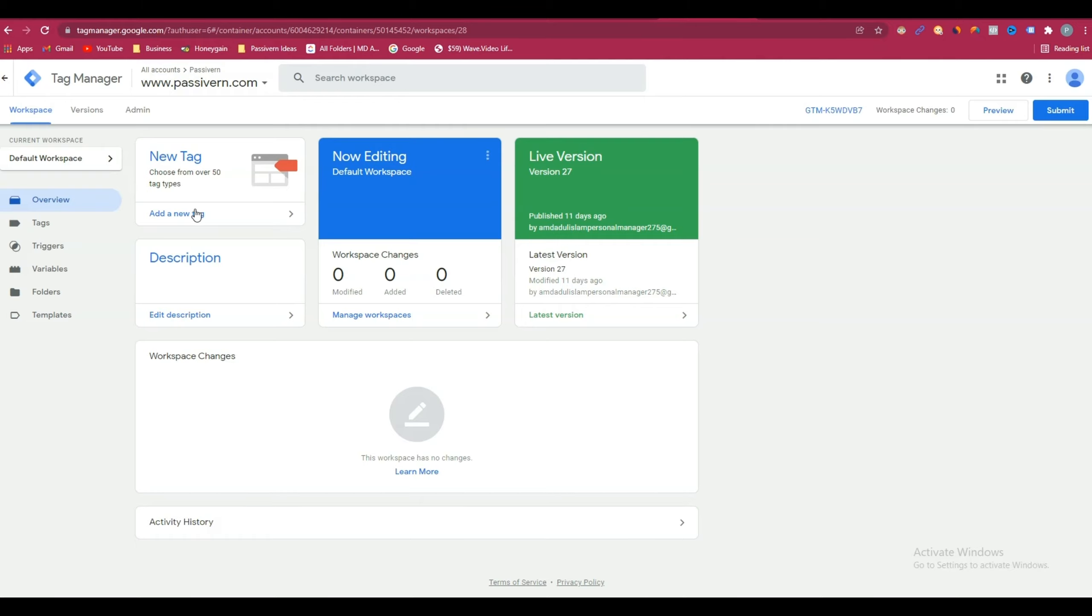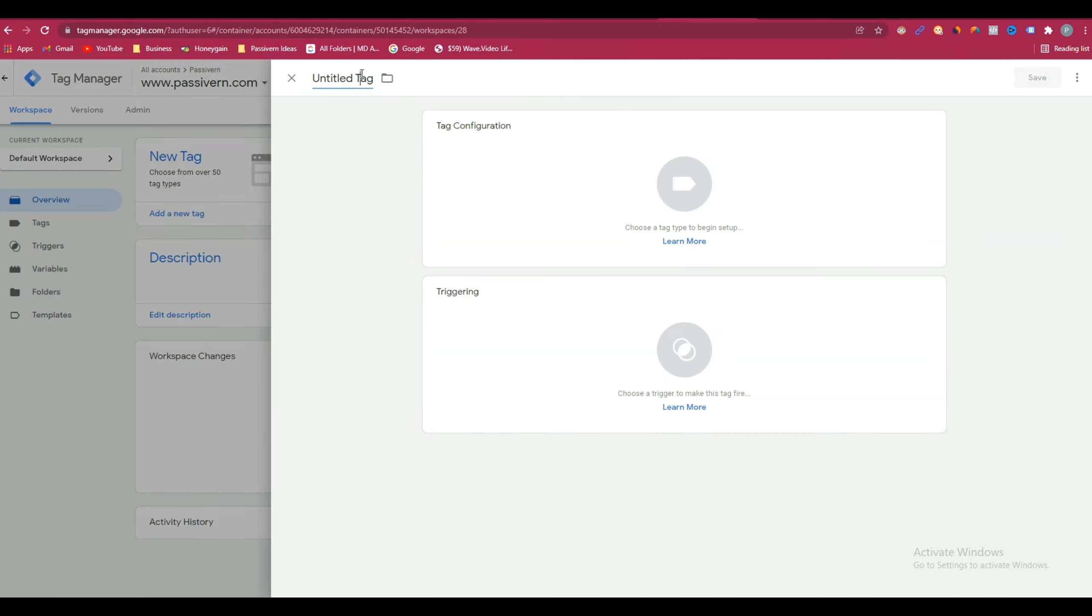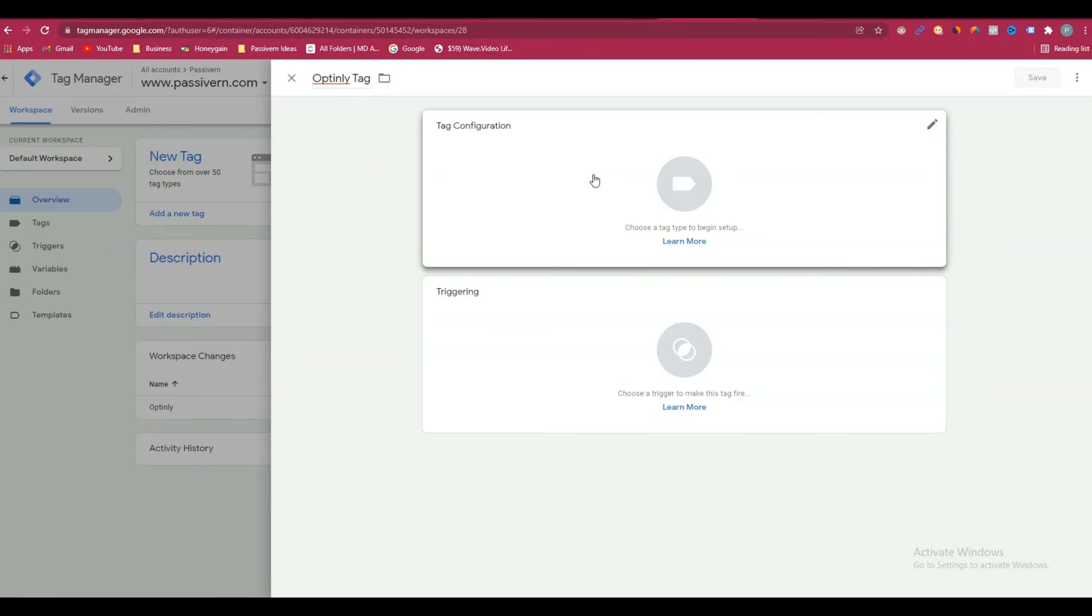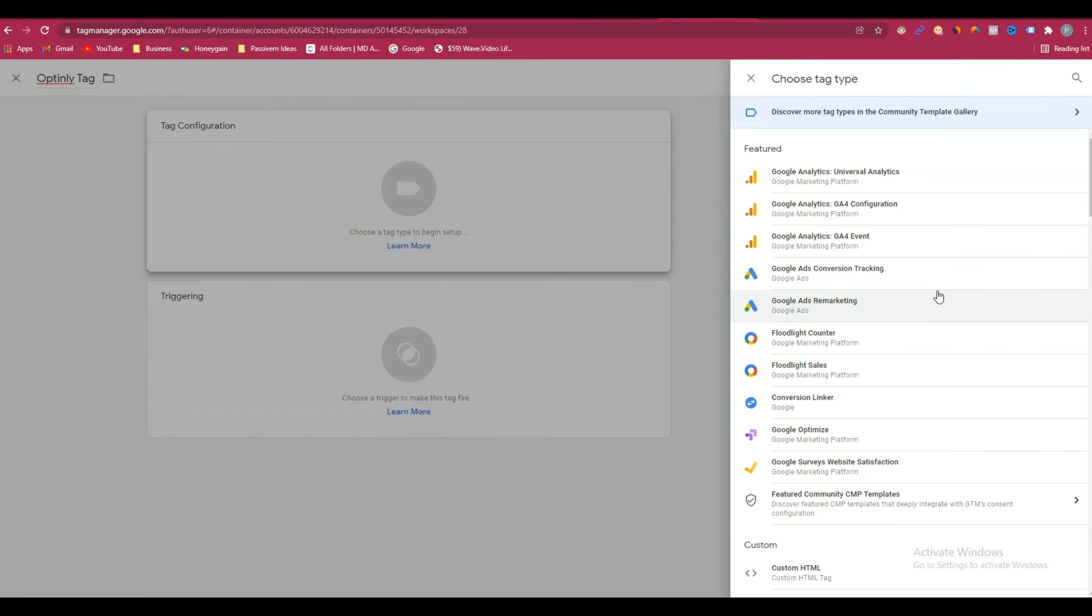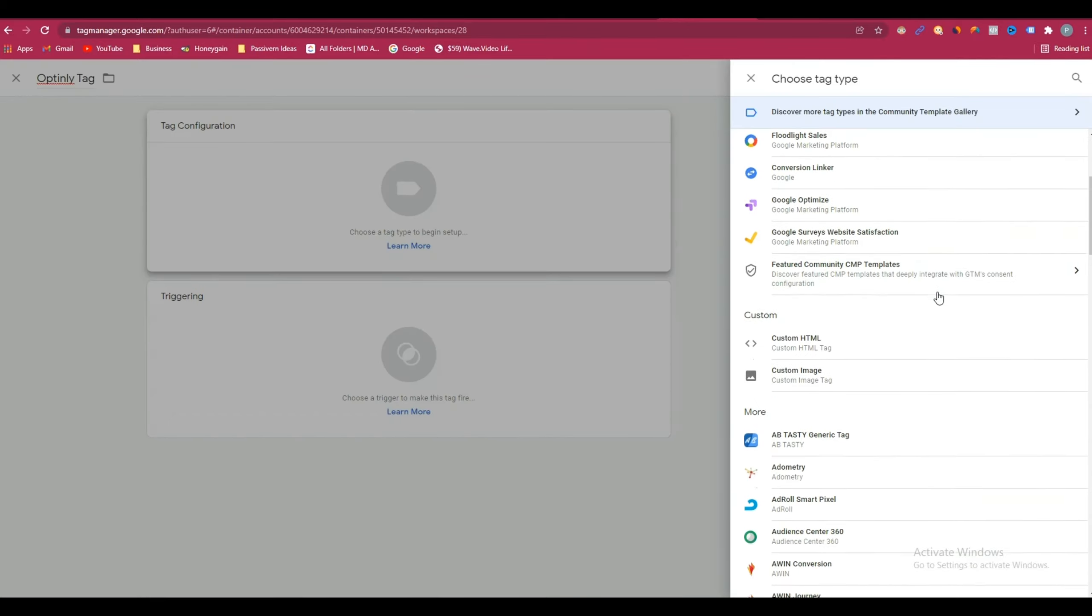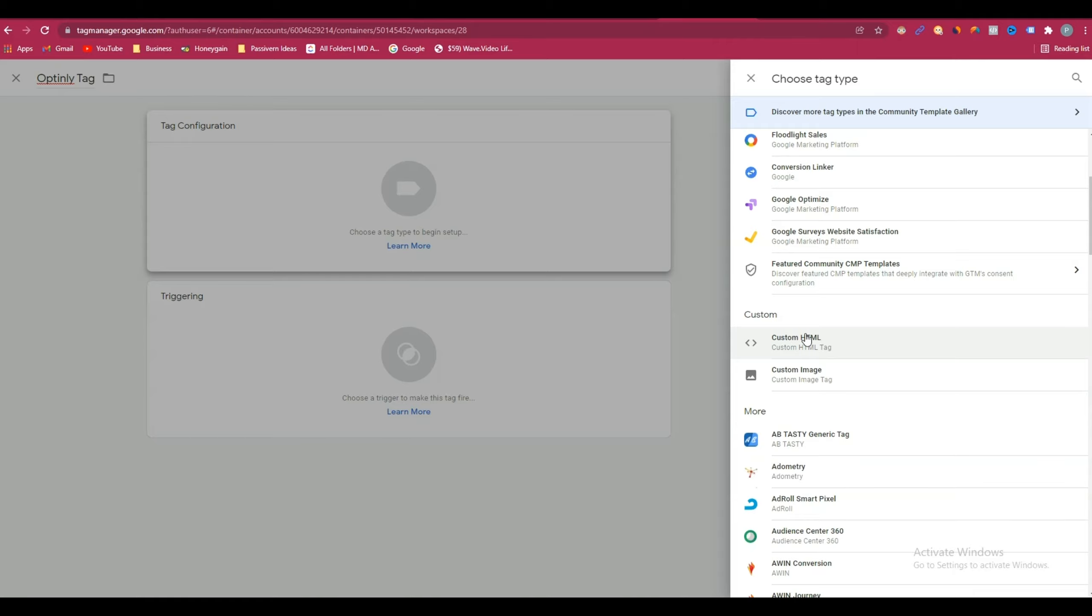From here, click on add new tag. Give a name to your tag here. Suppose I am giving the name Optinly Tag. After that, click on tag configuration. From here, scroll down and then click on custom HTML.